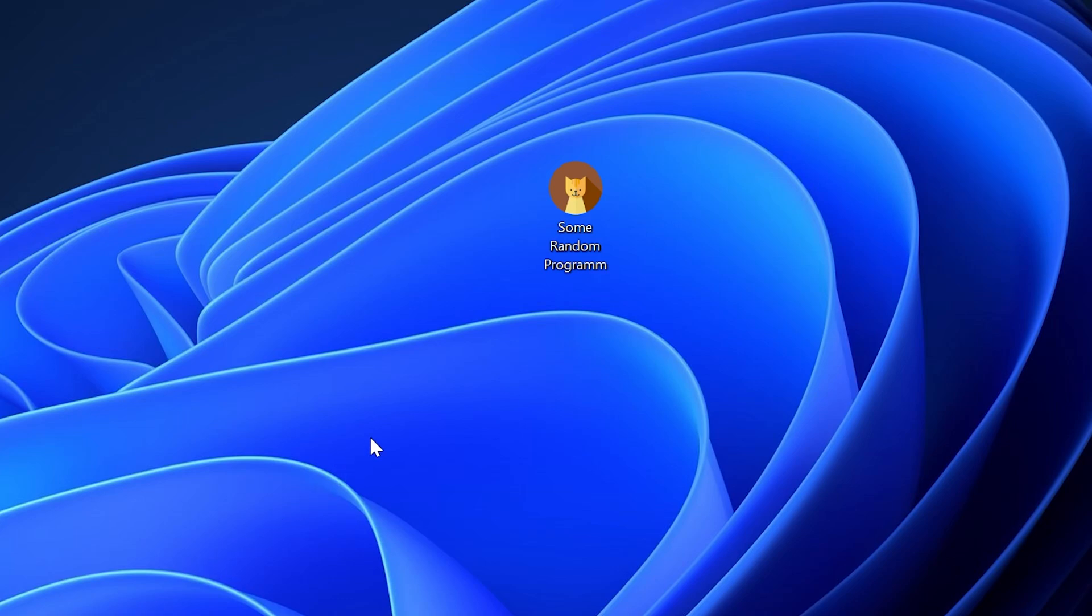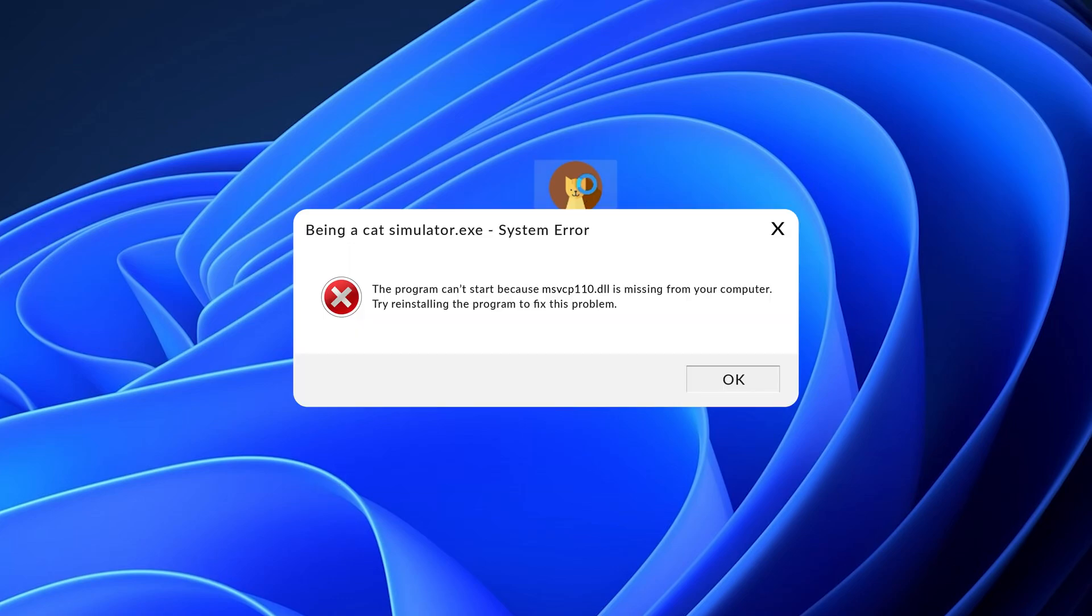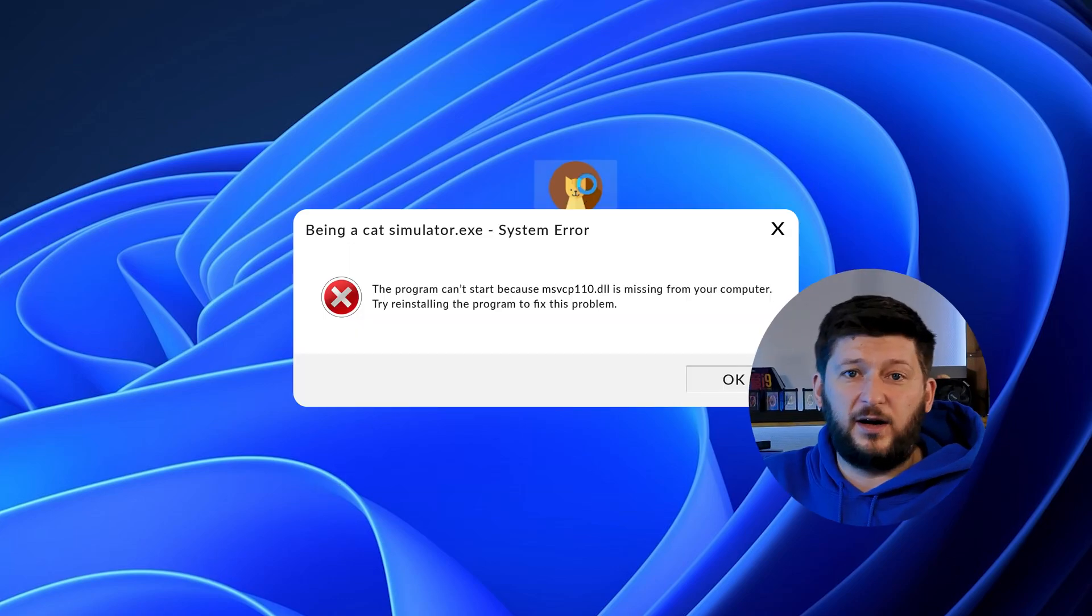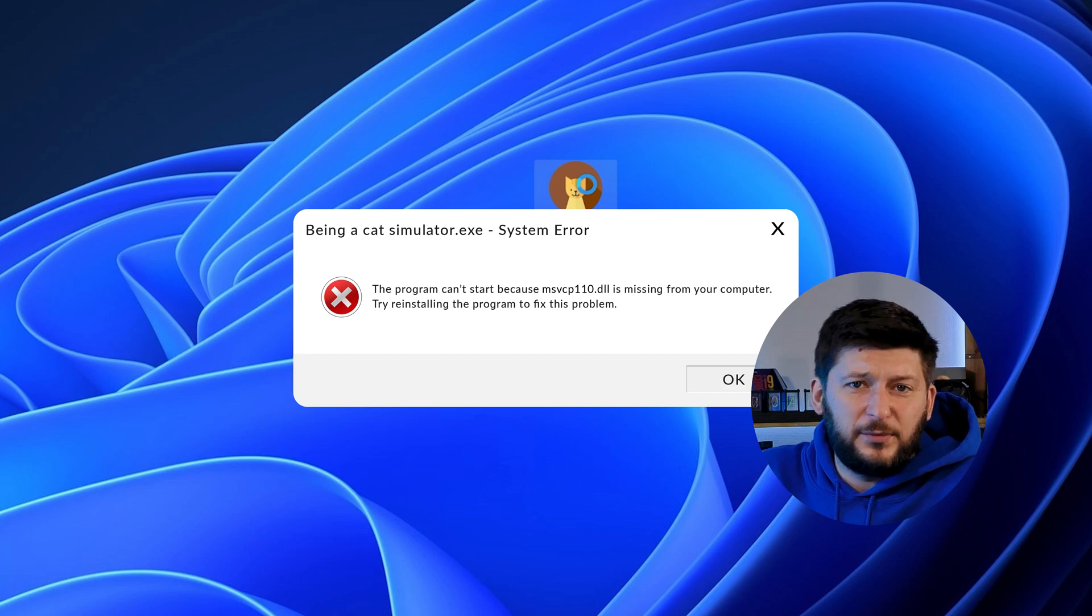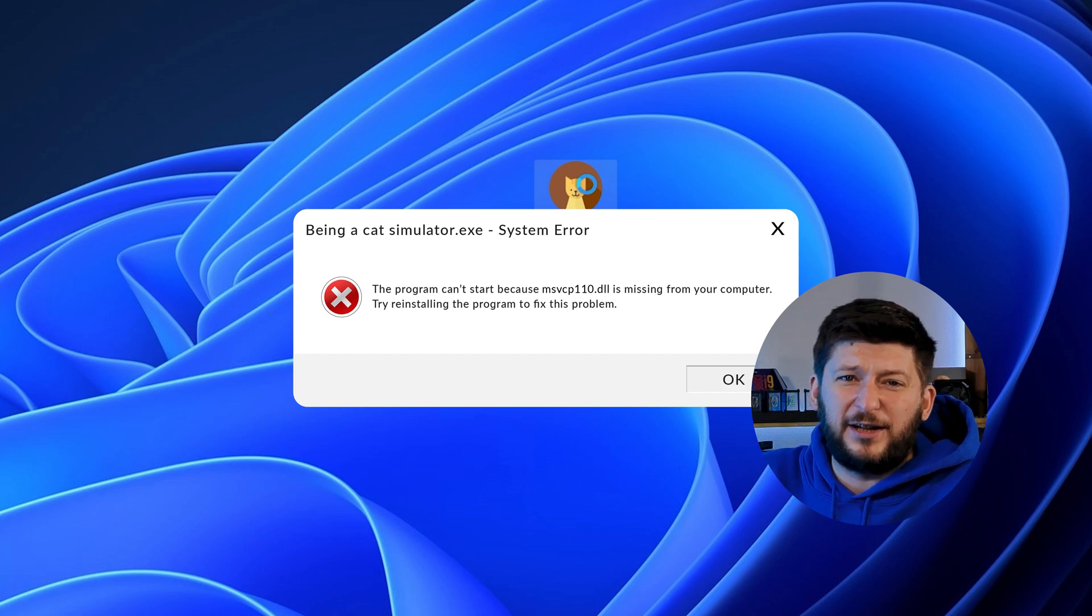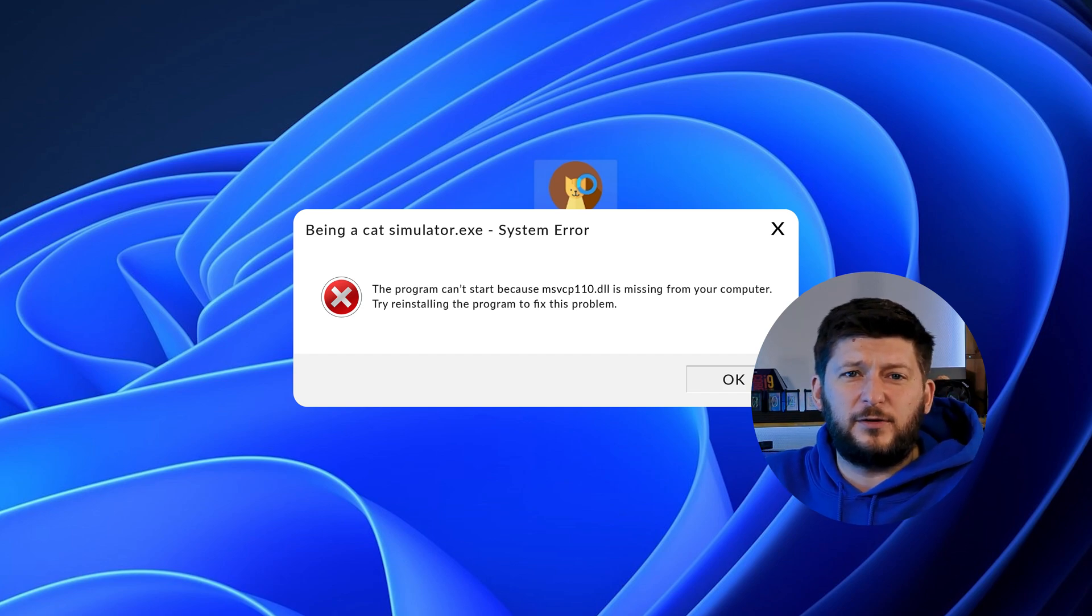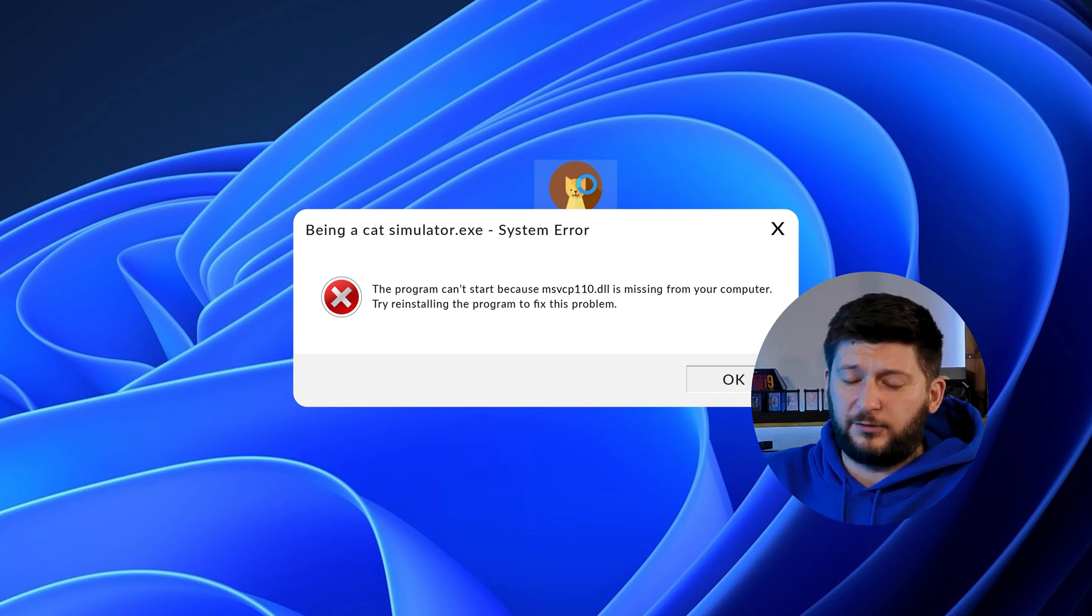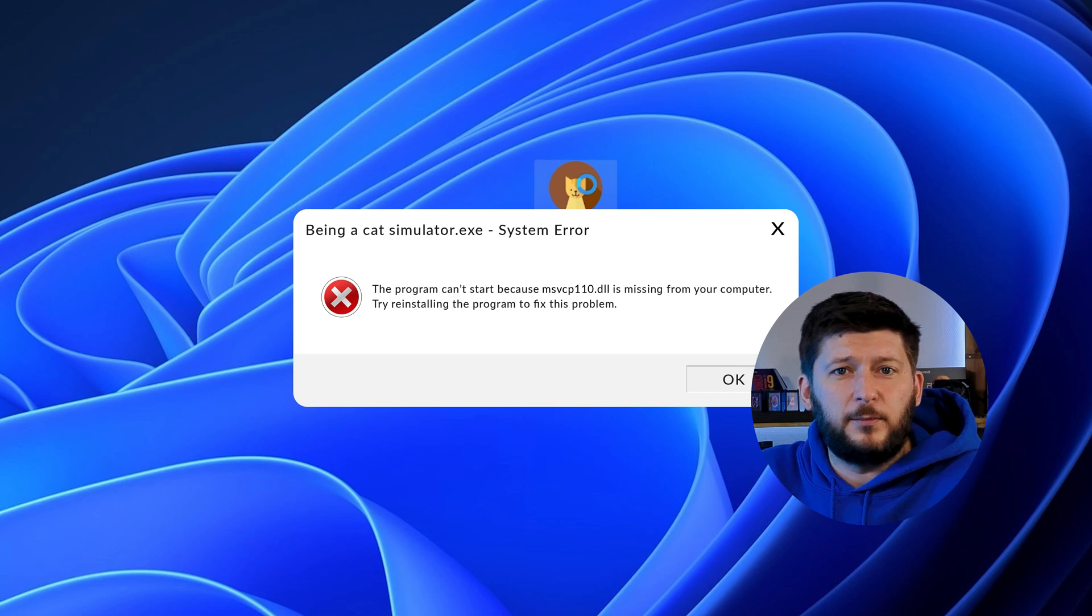Have you just tried to open up a game or program and something like this showed up? Well, that's called a missing DLL error and it sucks because it won't let you start up your program until we provide the missing DLL file.